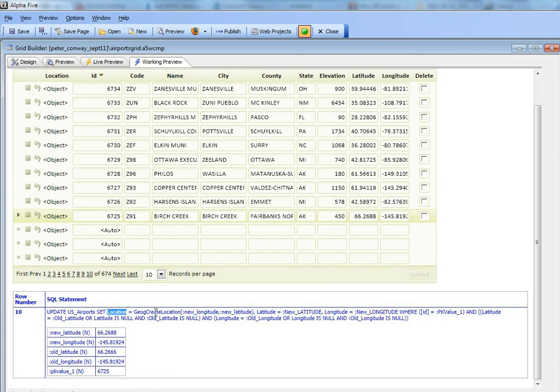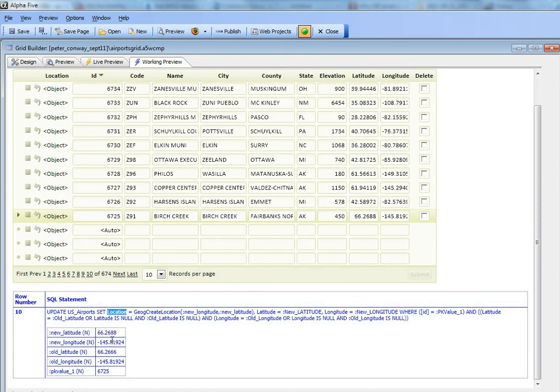was computed by passing in the longitude and the latitude. Then we've updated the latitude value and we've updated the longitude value. So this is the SQL that actually got executed, and now this object over here has been updated correctly.